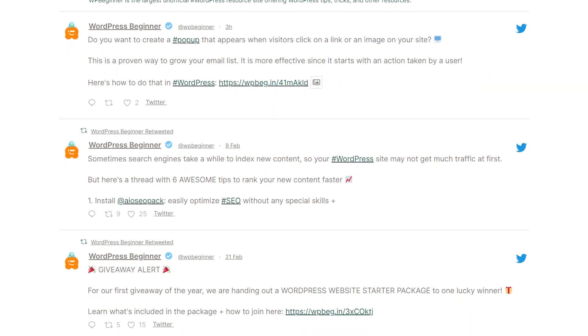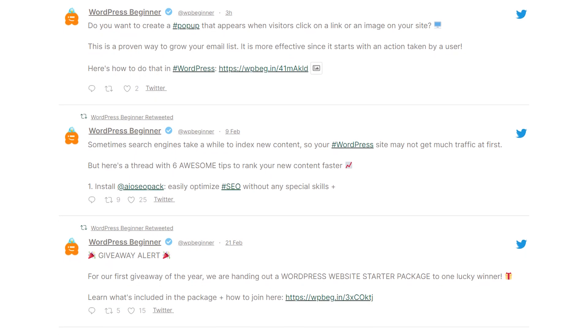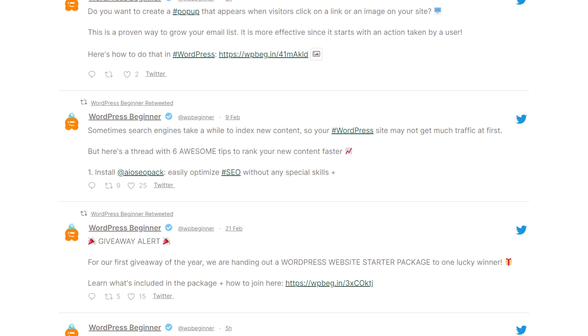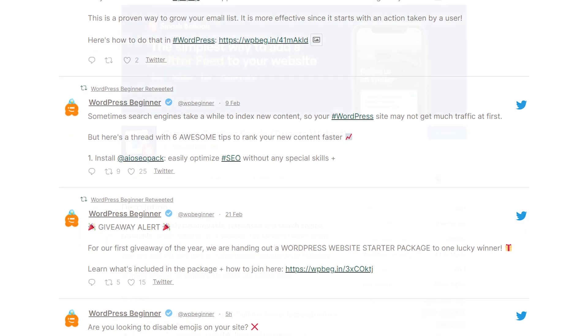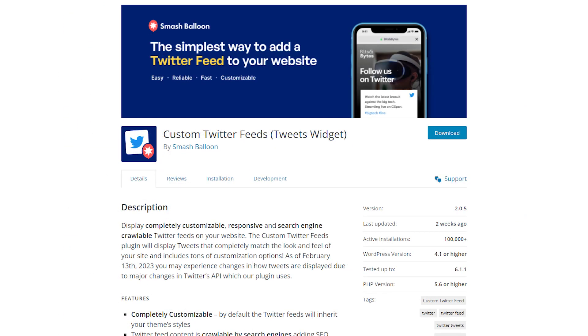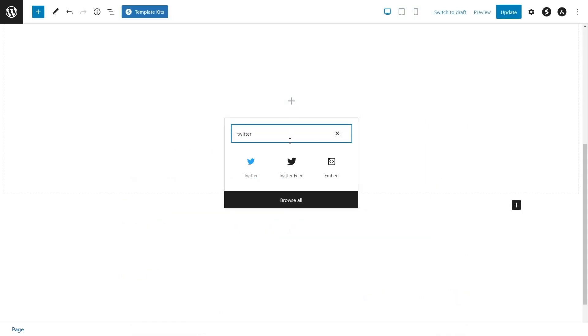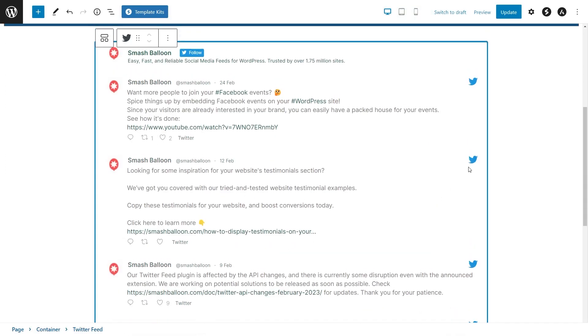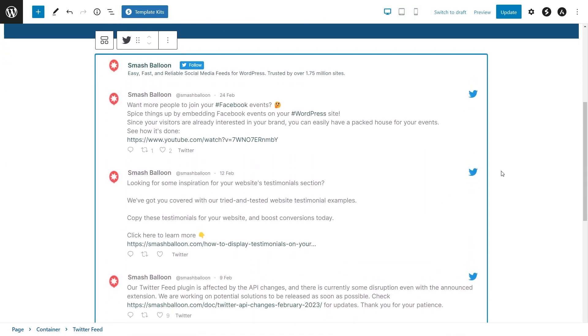In this video, I'll show you how you can easily embed your tweets on your WordPress website for free. This is by using the SmashBalloon custom Twitter feeds plugin. This free plugin lets you display your Twitter content on your site without writing any code.